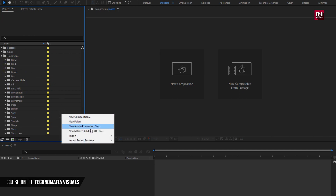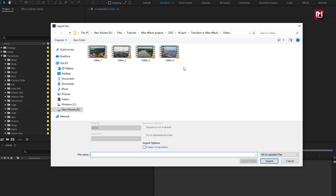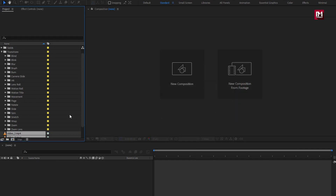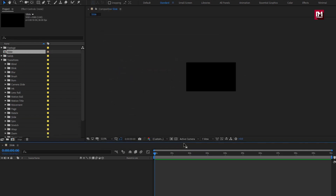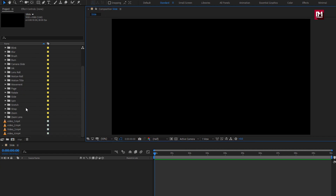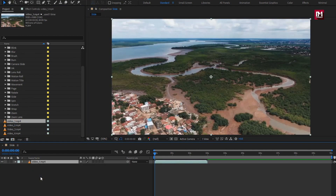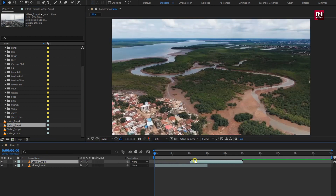First you need to import your media files. Here I will import these four videos. Let's create a new composition. Here I will name it as slide. Set width and height to 1920 by 1080 pixels. Depending on your project, you can set the time duration of this composition. Here I will add my media files to the timeline. You need to place them one after the other, as shown.